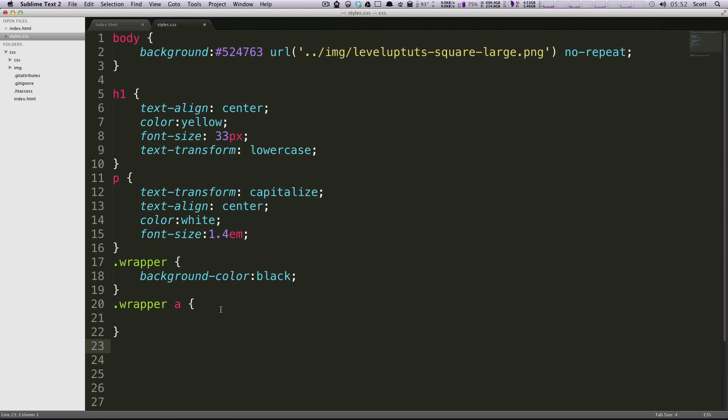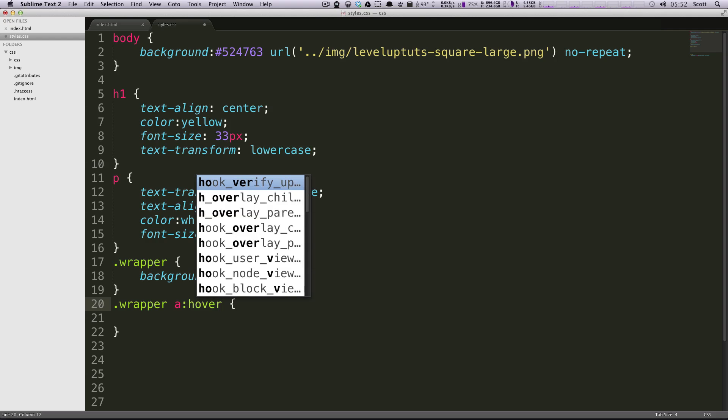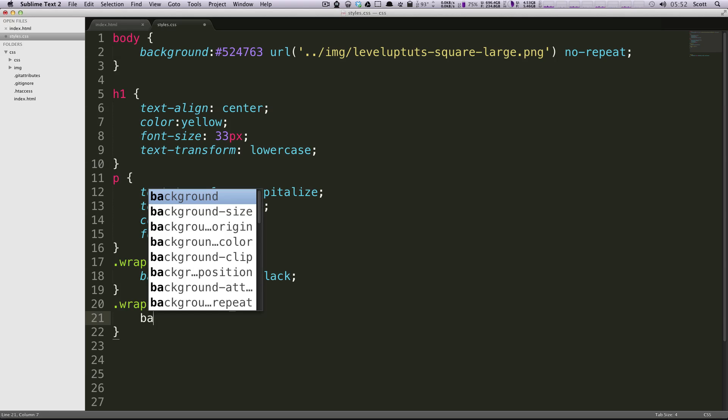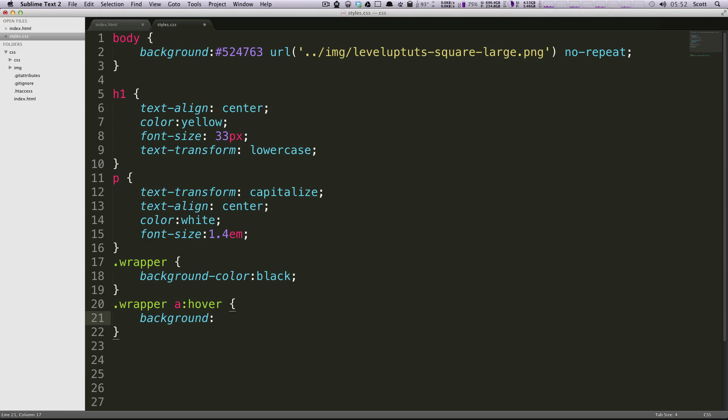The way that we attach something to it is by having after the anchor tag for your normal class .wrapper space a, we're going to have a colon and then what state it is. So let's say we want to on the hover state we want it to be a background of red.